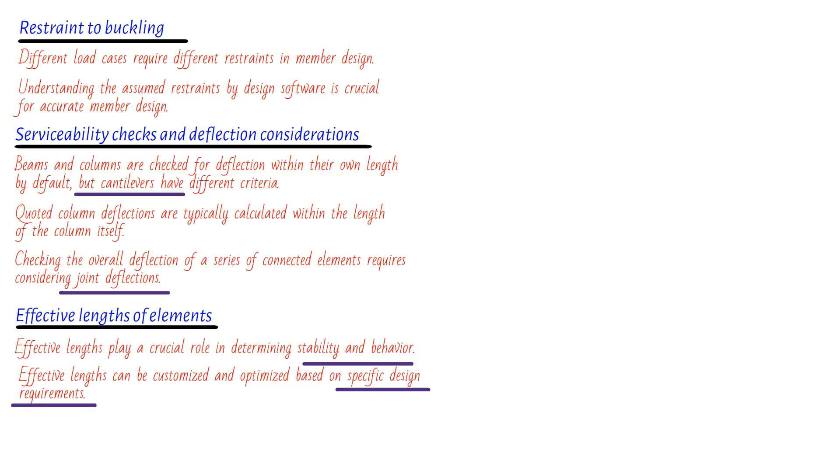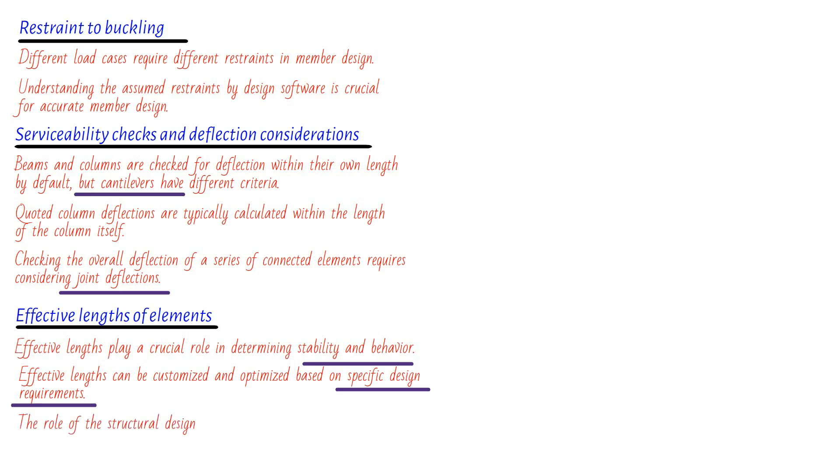Imagine we have a truss as an example. The effective length of the top, also known as the compression boom, can be related to the positions of the nodes in one direction and the purlin positions in the other. This consideration ensures that the structure can withstand various types of loading conditions and maintain its stability. However, there's a twist. When we talk about the bottom boom, which experiences reversal forces, the effective length can be quite different from the distance between nodes. In fact, it's often much greater due to the presence of restrained positions. This difference highlights the importance of the structural designer's role in reviewing and amending the assumed effective lengths to ensure accuracy and safety.